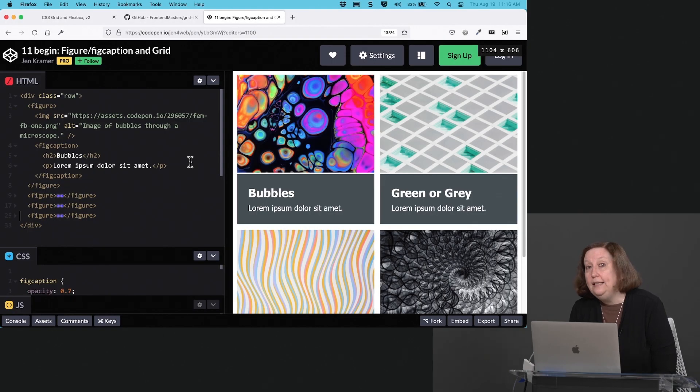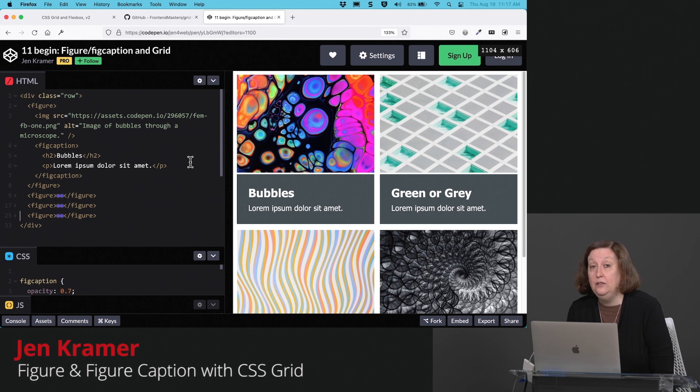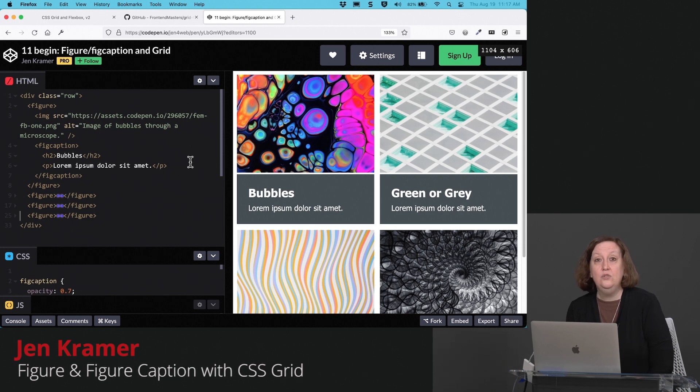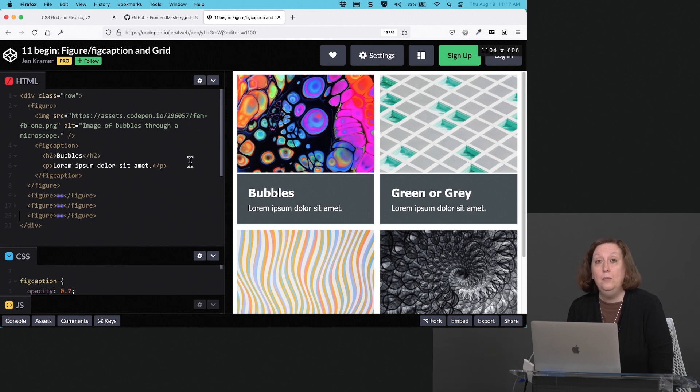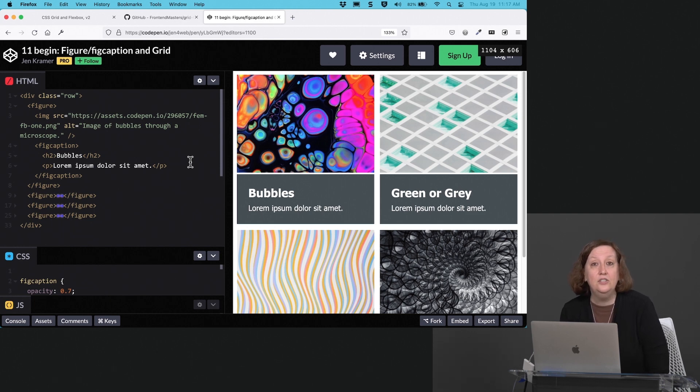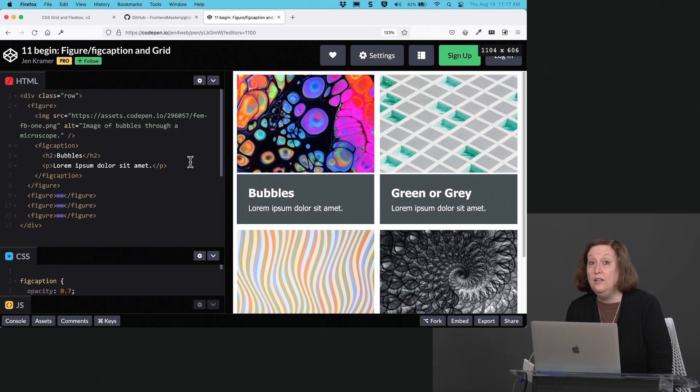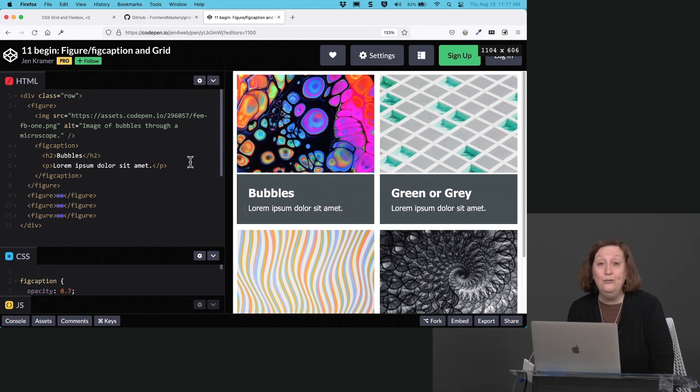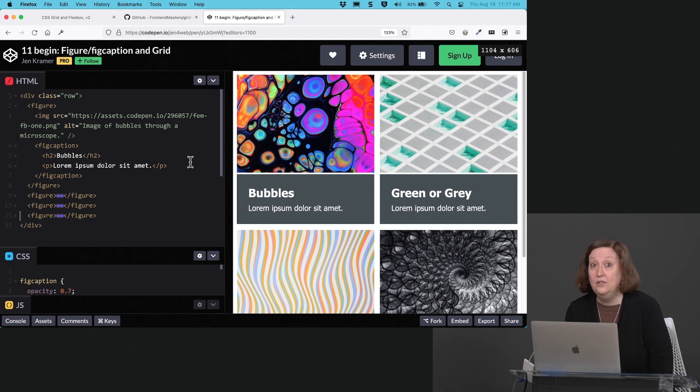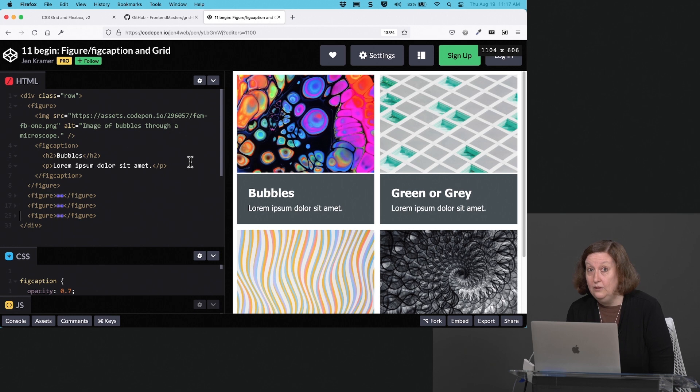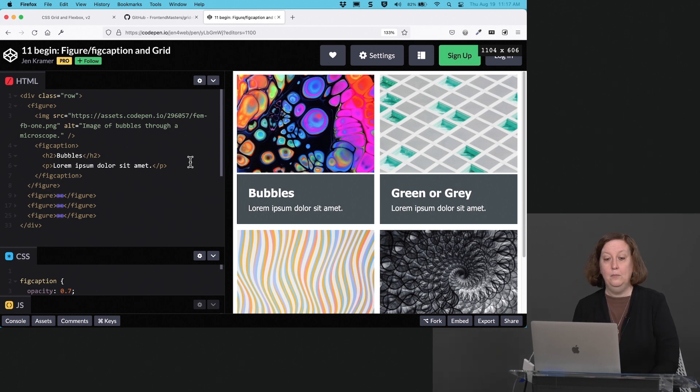One of the really interesting things that grid does that Flexbox does not do is grid allows your cells to overlap. So by leveraging grid inside of your figures and your figure captions, you can overlay your figure captions very nicely over your figures here, without even having to use absolute and relative positioning. So let's take a look at how exactly that would look here in this particular example.